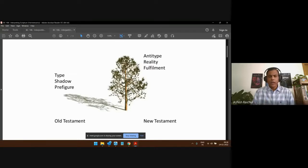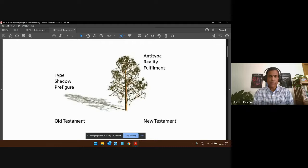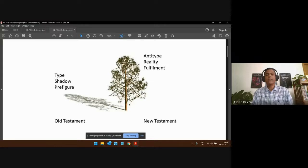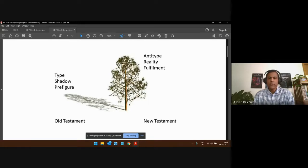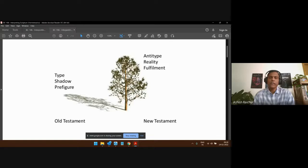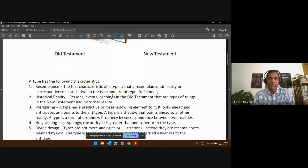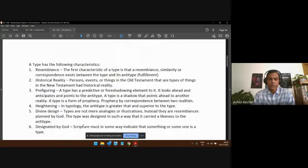As a rule in the Bible, shadows and realities are specifically identified — the Bible calls them such. You will find the anti-type or reality in the New Testament, and the type or shadow in the Old Testament, specifically mentioned. Let's now go through some rules and then look at examples.